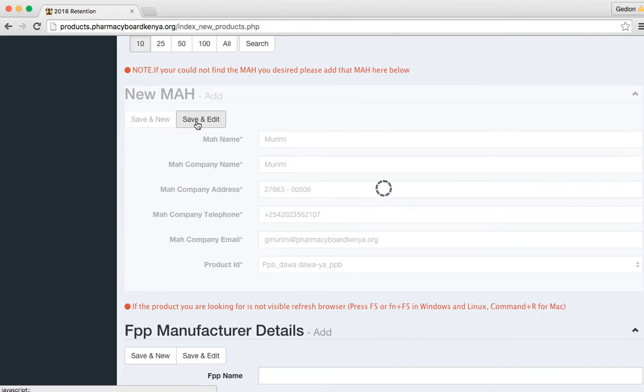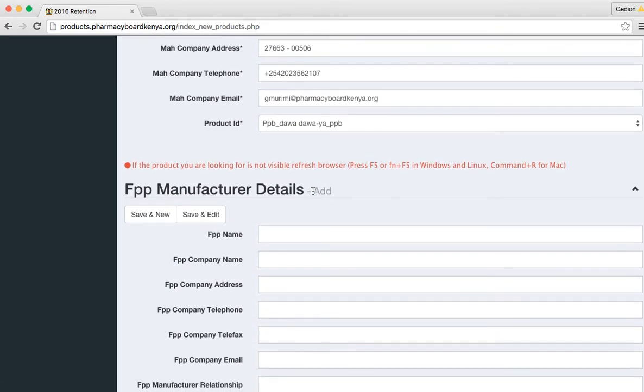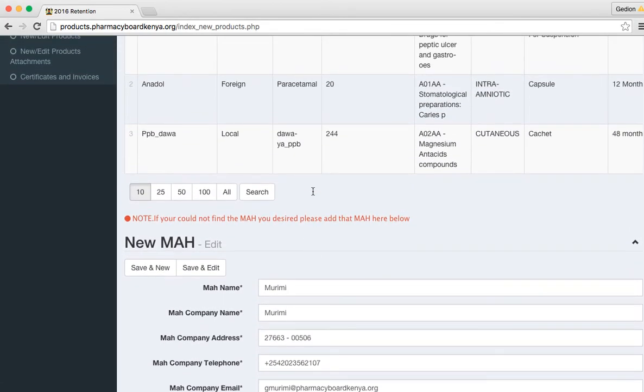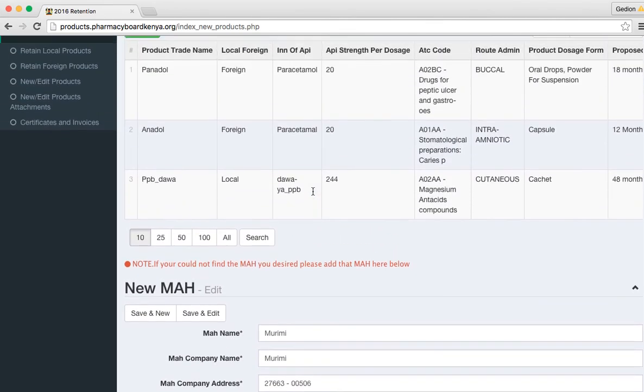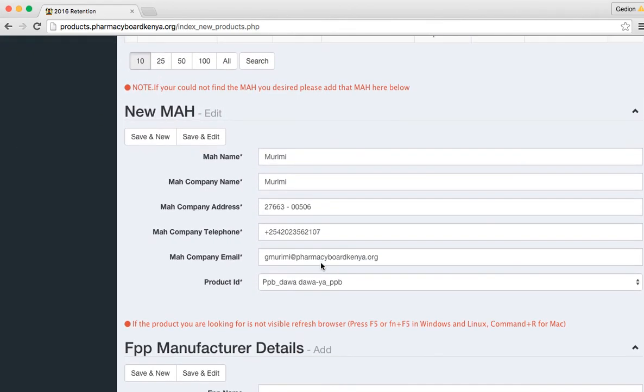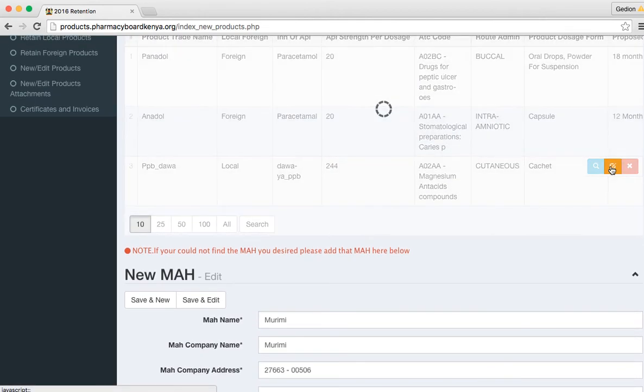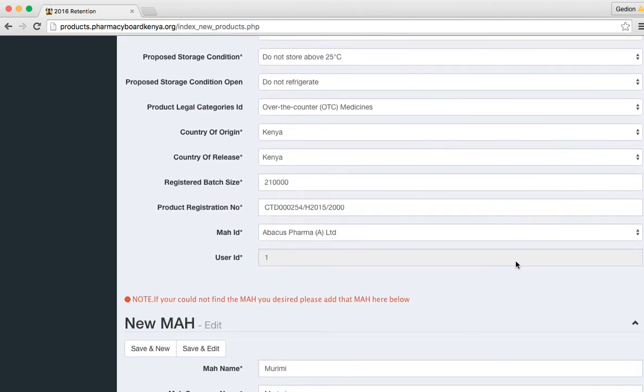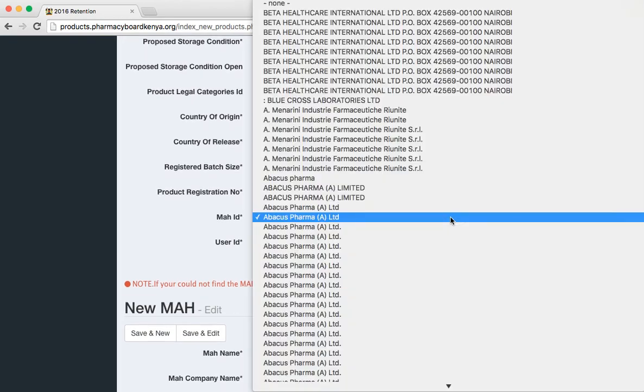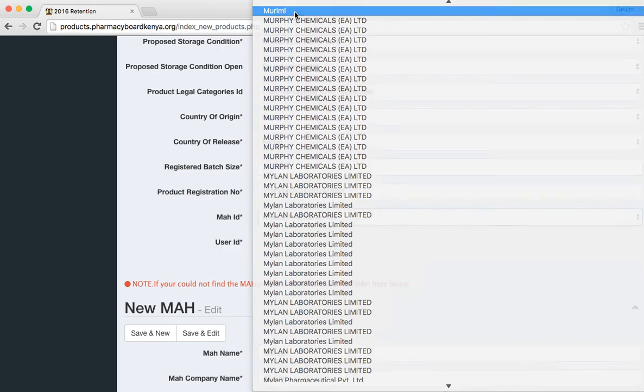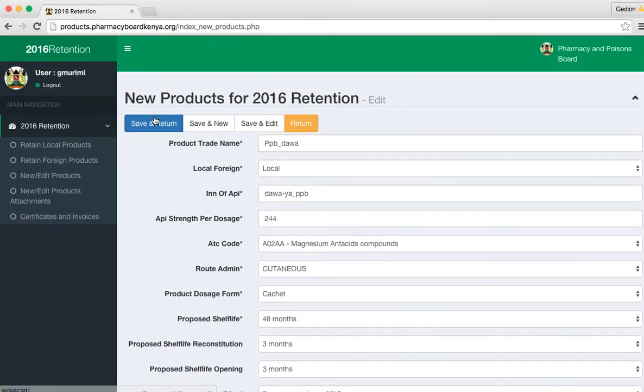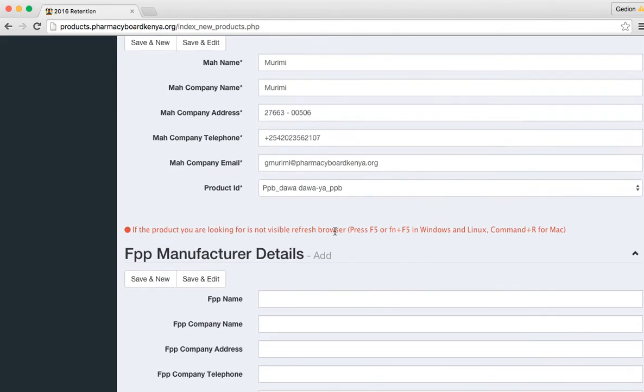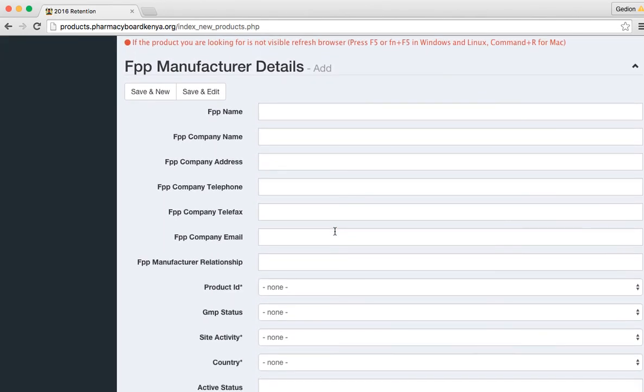Simply that's how you add a product. Now it's important to associate this new MAH with your product. So you come back here, edit your product again, and then come and select the new MAH. So I select MAH as more me and then save and return.